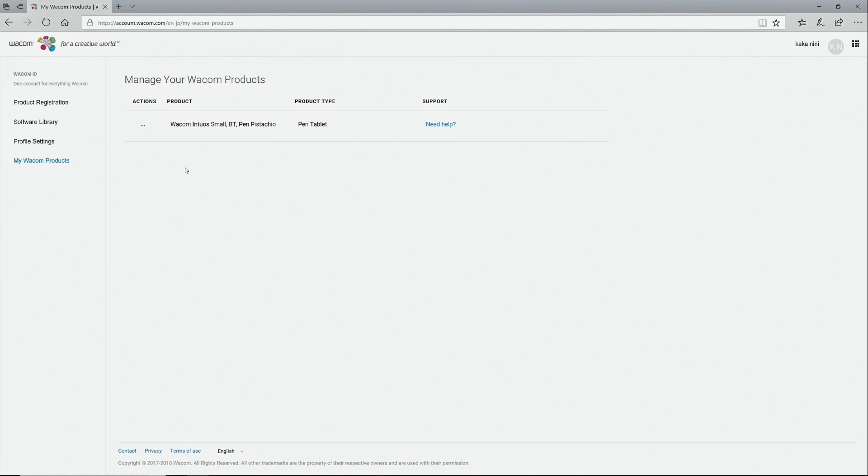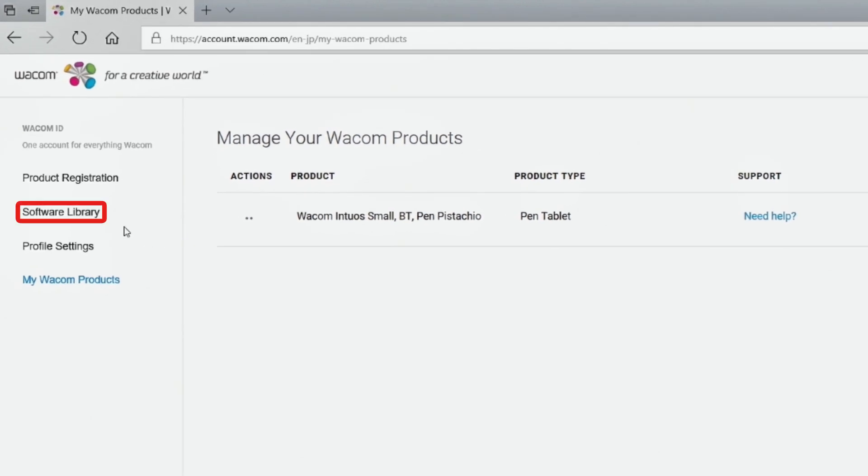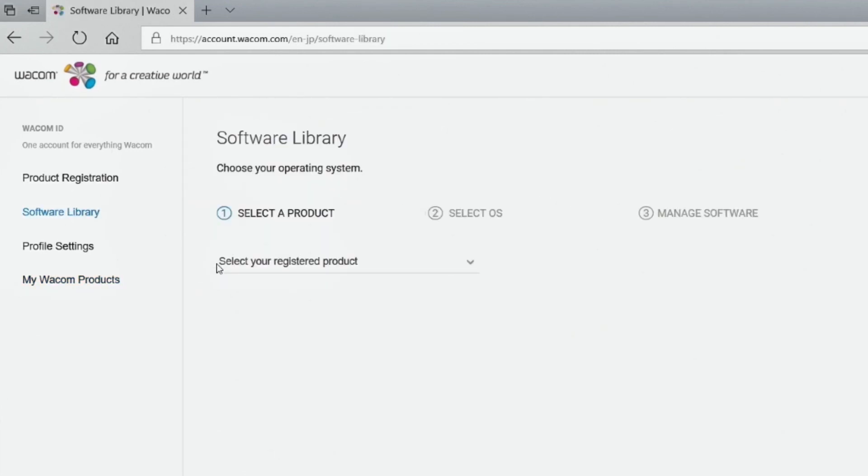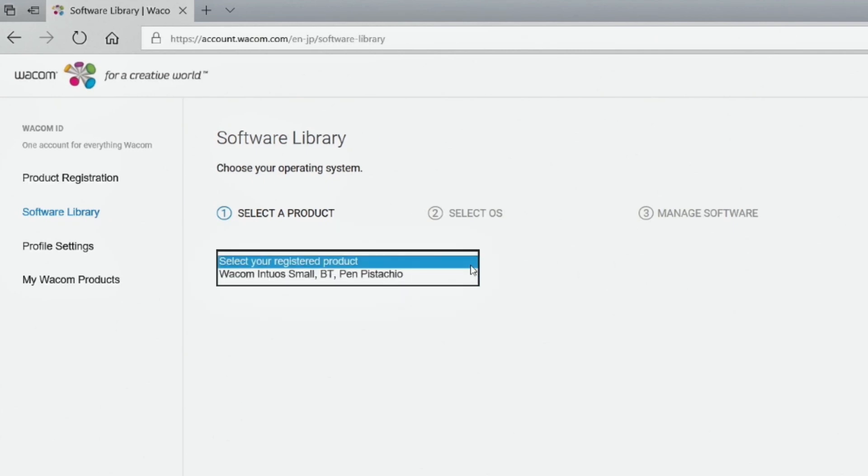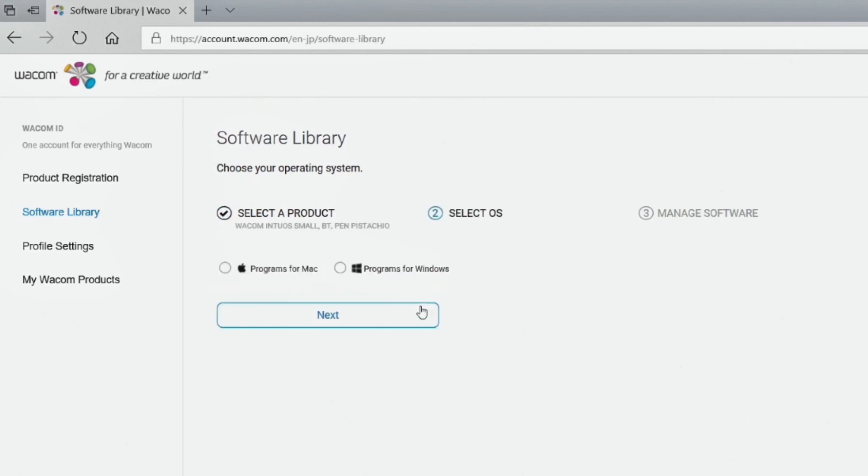To access the available software, click Software Library. Select the registered product, and click Next. Choose your operating system, then click Next again.